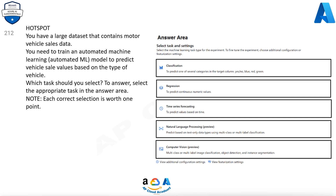Select Task and Settings: Select the machine learning task type for the experiment. To fine-tune the experiment, choose additional configuration or featurization settings.